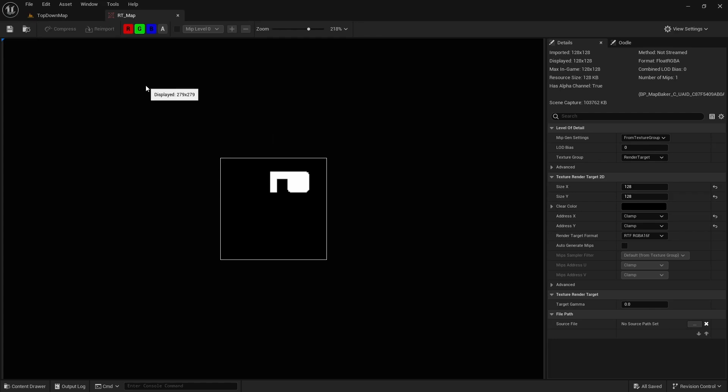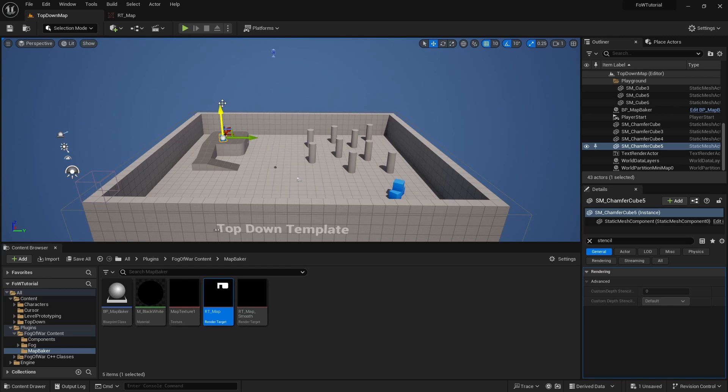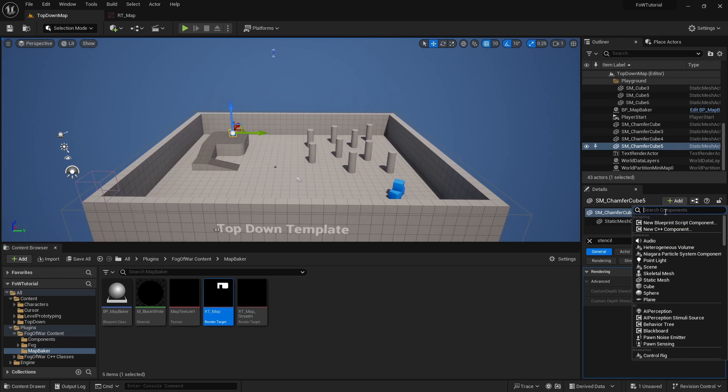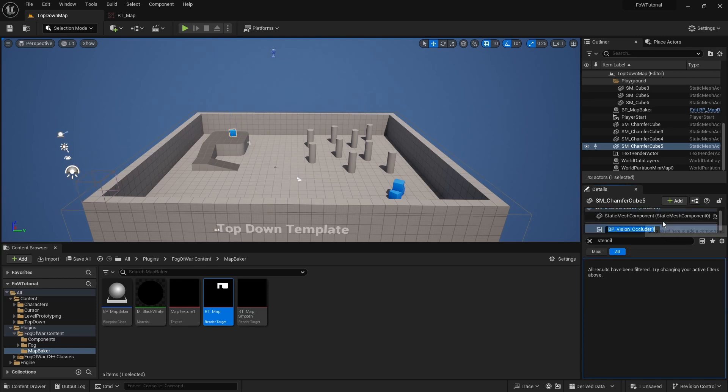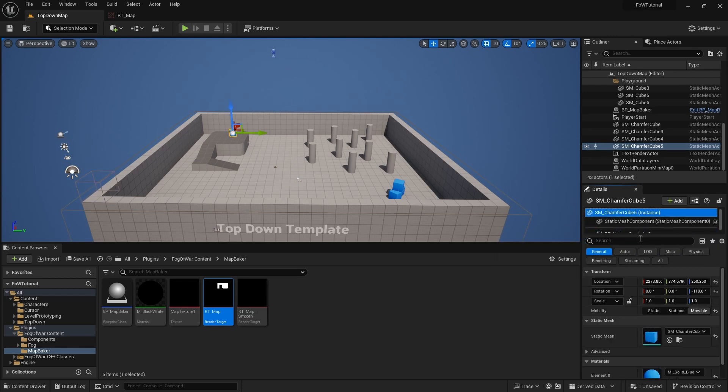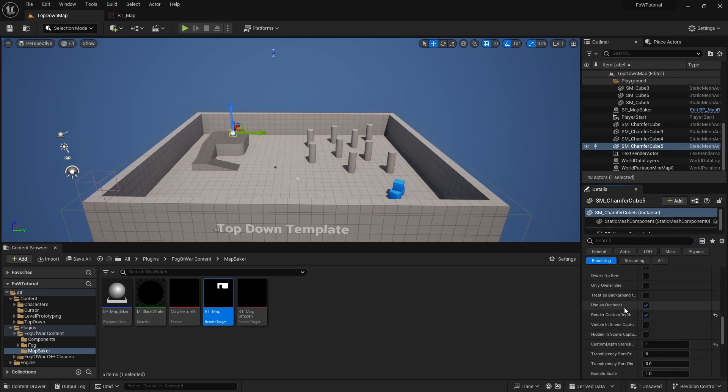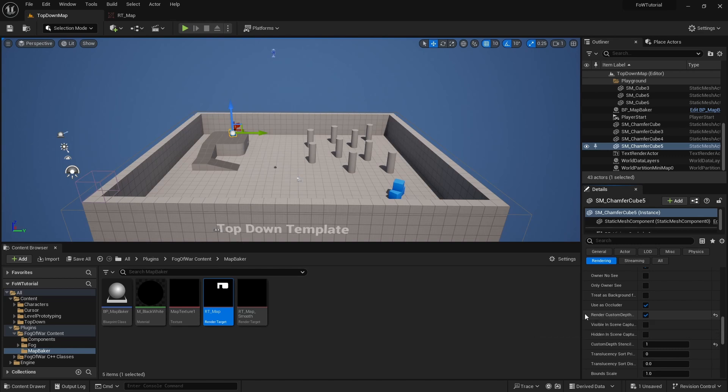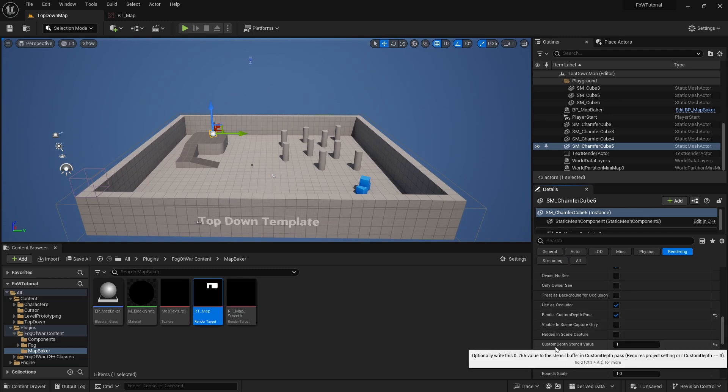Now that we have baked our map layout, let's add an object which will act as a vision occluder for the player. To do this, we will take this blue box and move it on the floor. We will give it a vision occluder component, which is a special fog of war component, which marks this object as a vision occluder. What this component does is it sets a stencil on this object to one. So if we go to rendering, we will see that this property render custom depth pass is now ticked for this object and the custom depth stencil value is set to one.